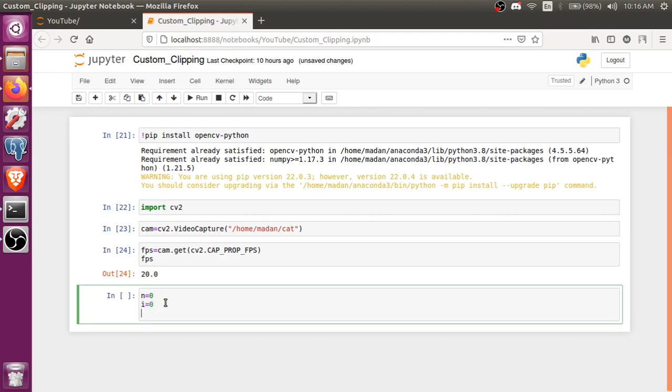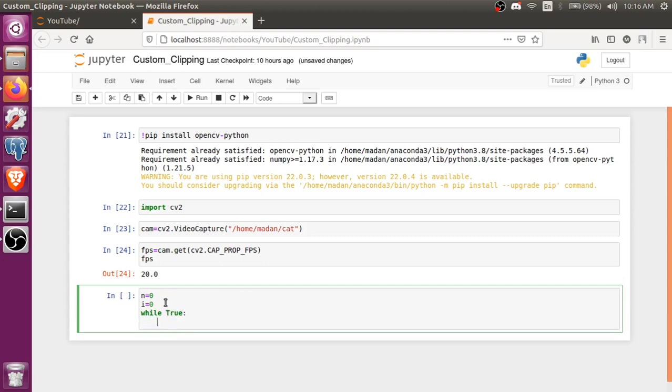So while True, I mean while the video will be running, while True. So what I'm gonna do is call the cam.read, cam.read.